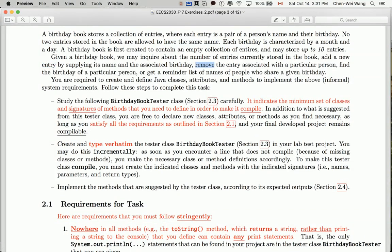We may add a new entry into the book, or we may remove an entry from the book, and we might find the birthday given a particular person. Remember, a person's name should be unique and it should identify a particular birthday.